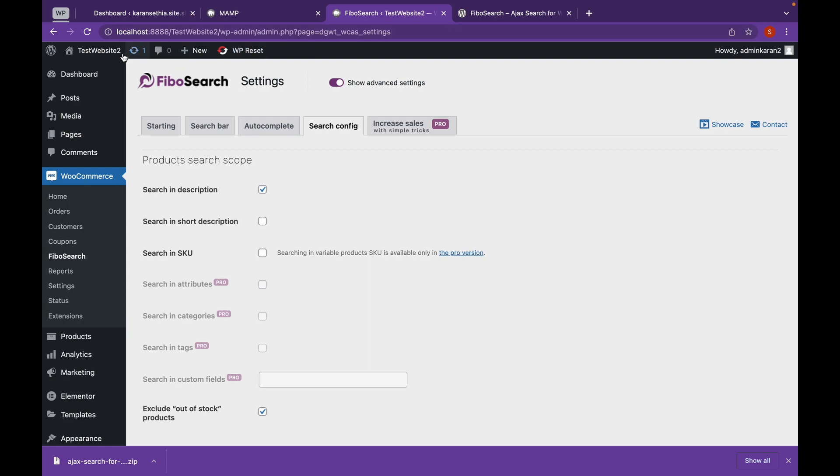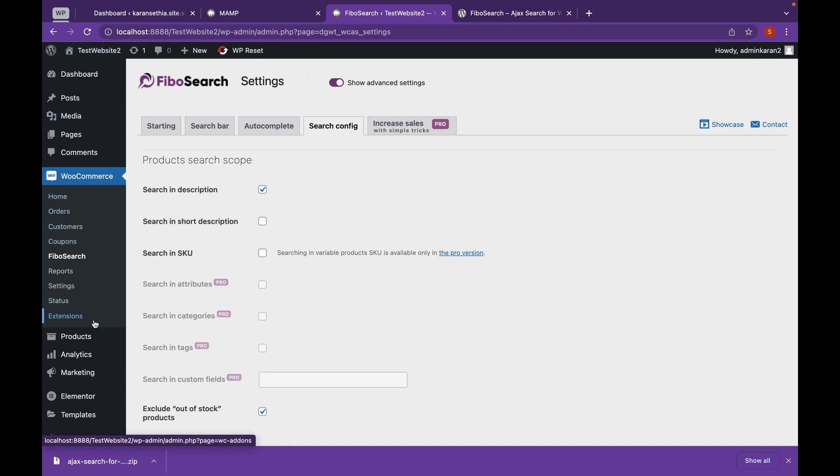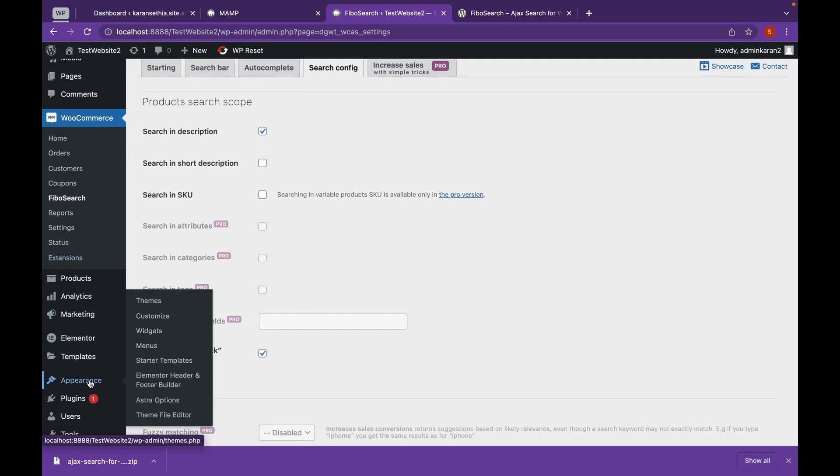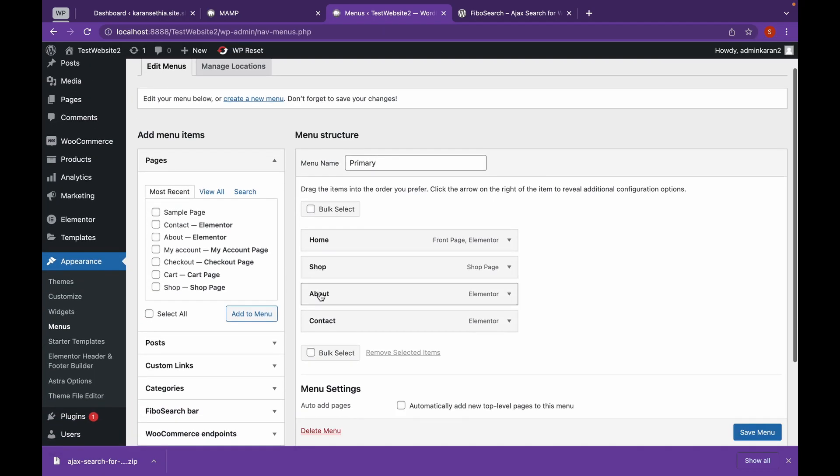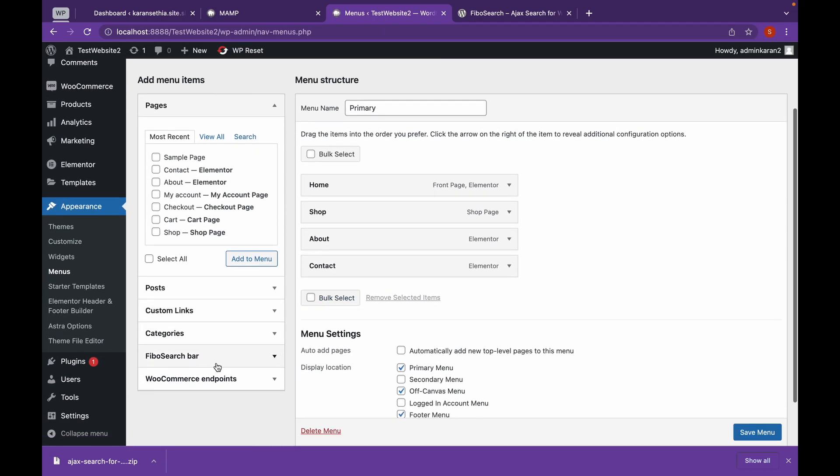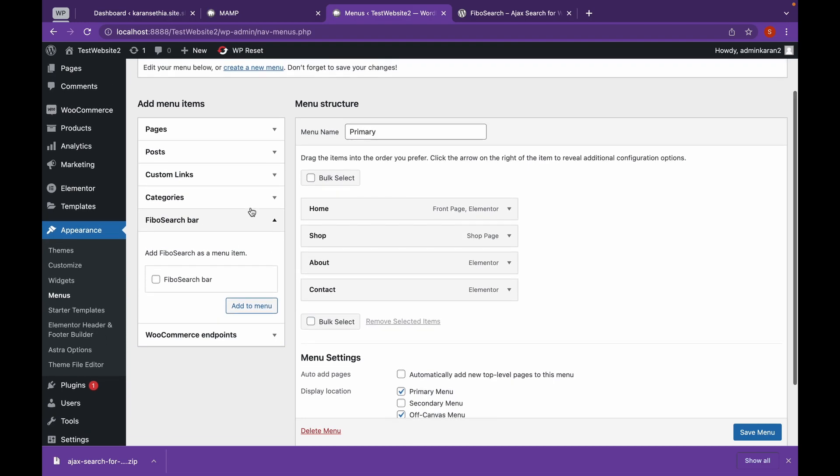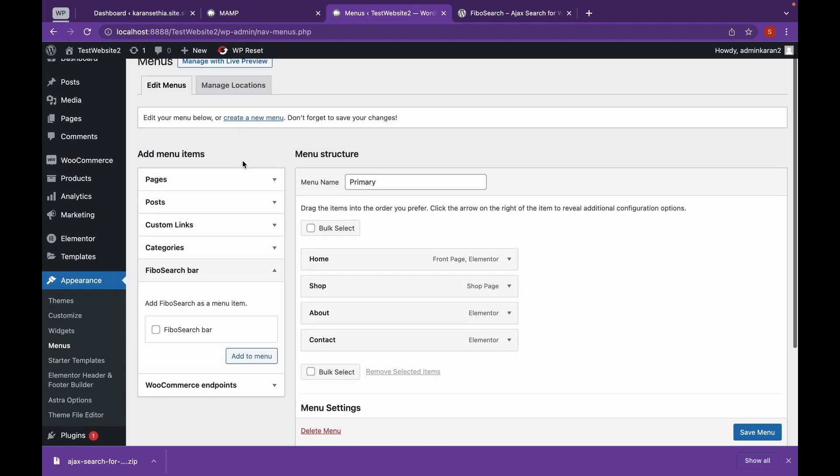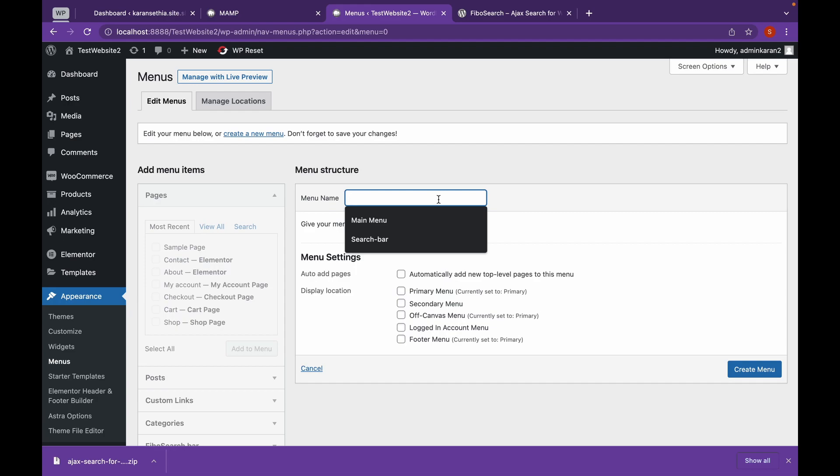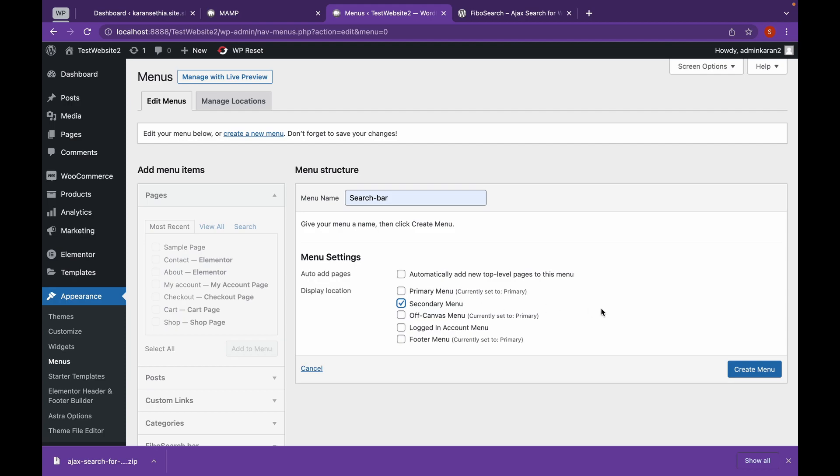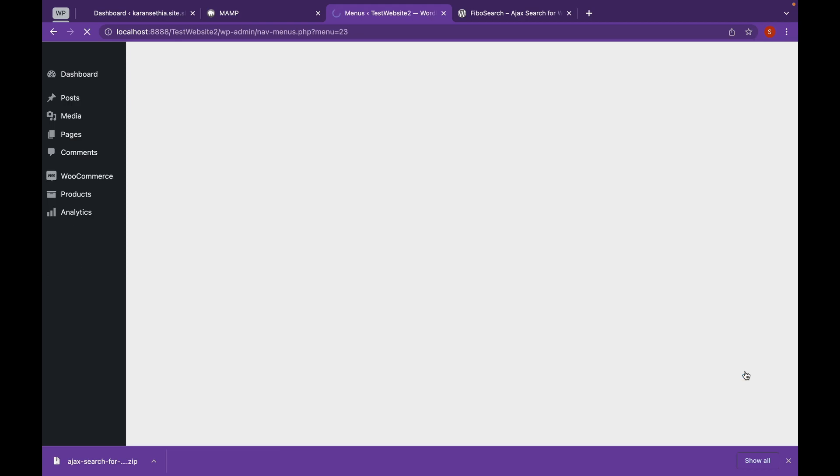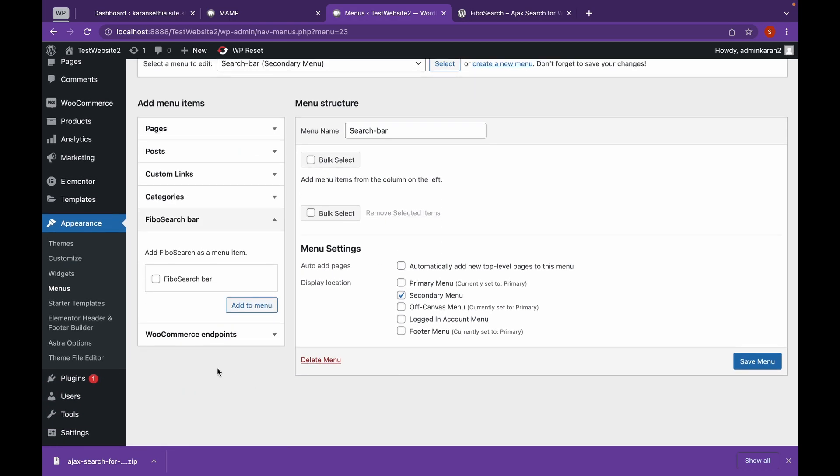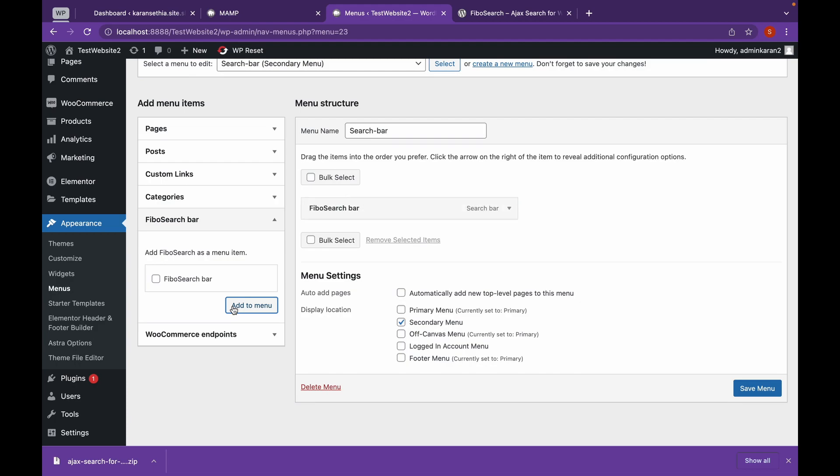We won't see our Ajax search method right here. So we will create a menu. Let's go to appearances, menus. Now as you can see a Fibo Search bar menu has appeared. We won't add it to our primary menu. I want to add it separately. So let's create a new menu. We're going to name this search bar and save it as secondary menu. Click on create menu. Let's add Fibo Search bar. Click on save menu.